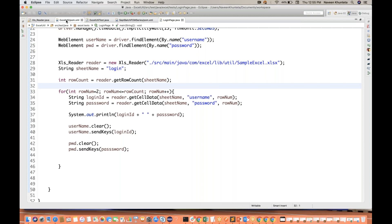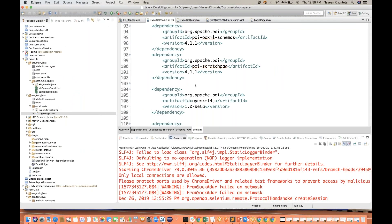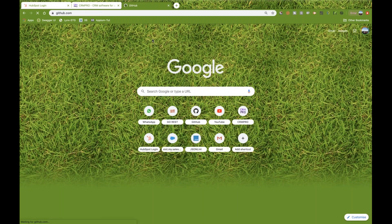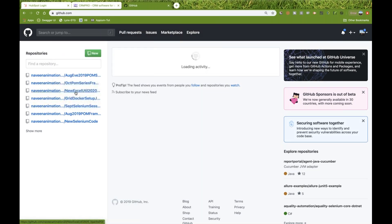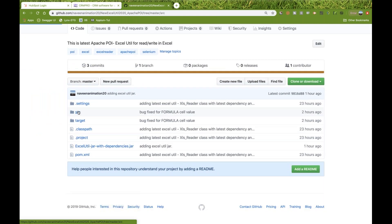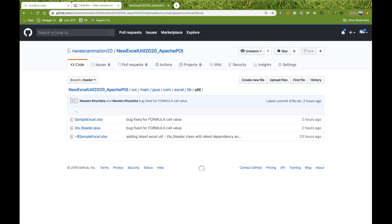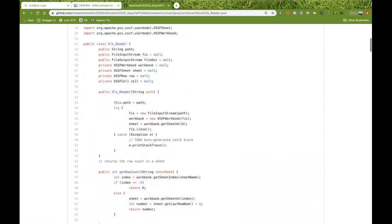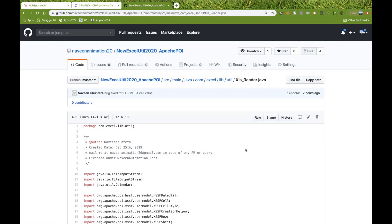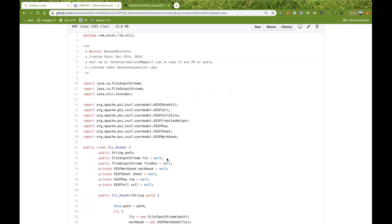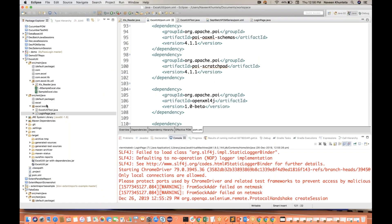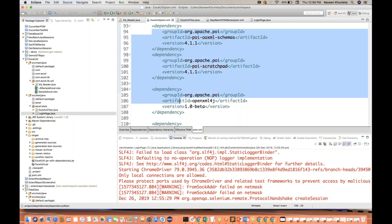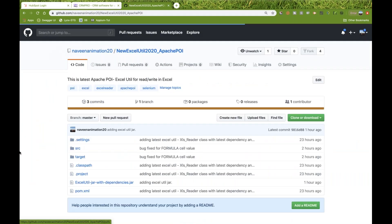You'll get xlsreader.java from my Git repository — the link I'll share. Go to github.com, find the new Excel utility, go to SRC — xlsreader.java is already available. Download or copy-paste the entire content into your project. Then add all the Apache POI dependencies to your pom.xml — all these dependencies are available in the project's pom.xml file.